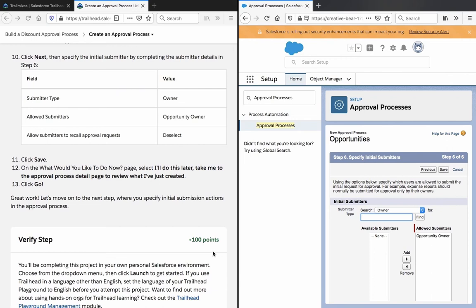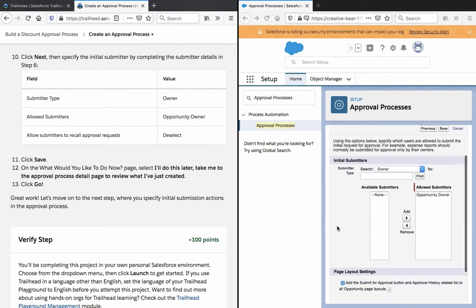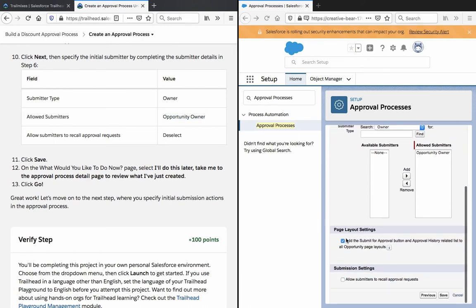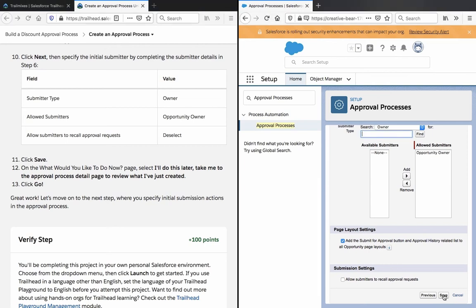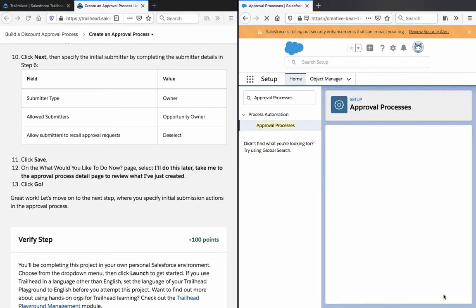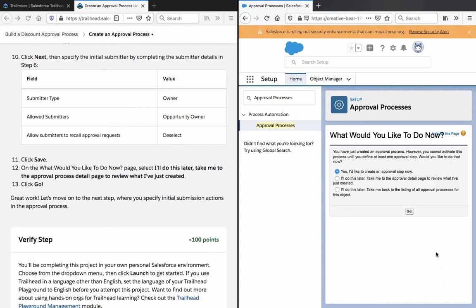Click next and specify the initial submitter by completing the submitter details in step 6. Owner, opportunity owner. What would you like to do now page, select I will do this later, take me to the approval process detail page.